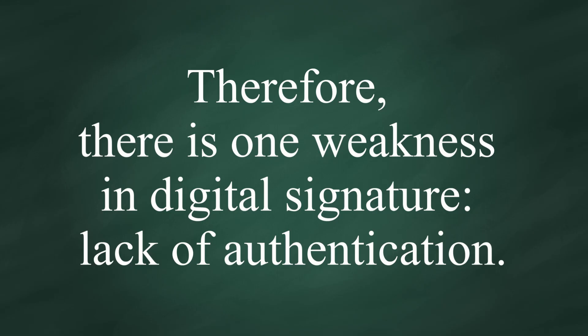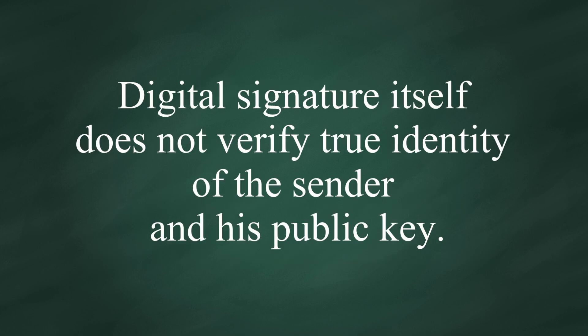Therefore, there is one weakness in digital signature: lack of authentication. Digital signature itself does not verify the true identity of the sender and his public key.